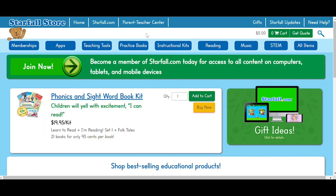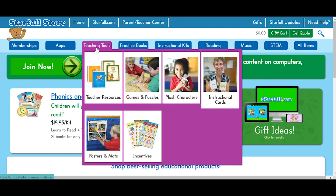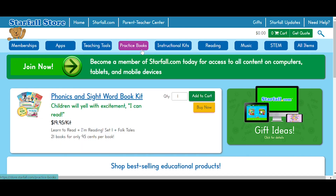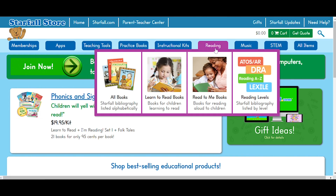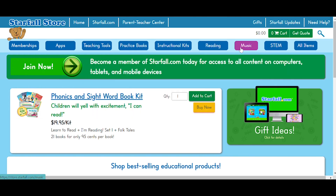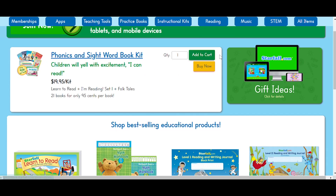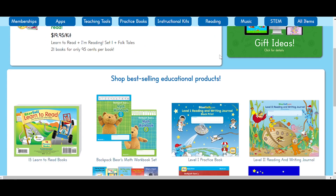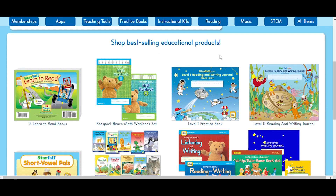The Starfall Store is full of books, games, and other products for your learning environment, whether it be in a classroom or at home. Be sure to check out our low-cost workbooks and writing journals.